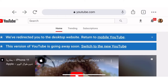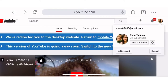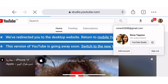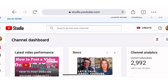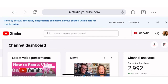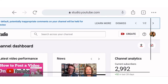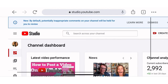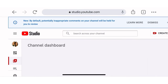So to go to your YouTube Studio, you can click this one here, then go to YouTube Studio. As you can see here, on the left side there is a Videos section — you can click this.